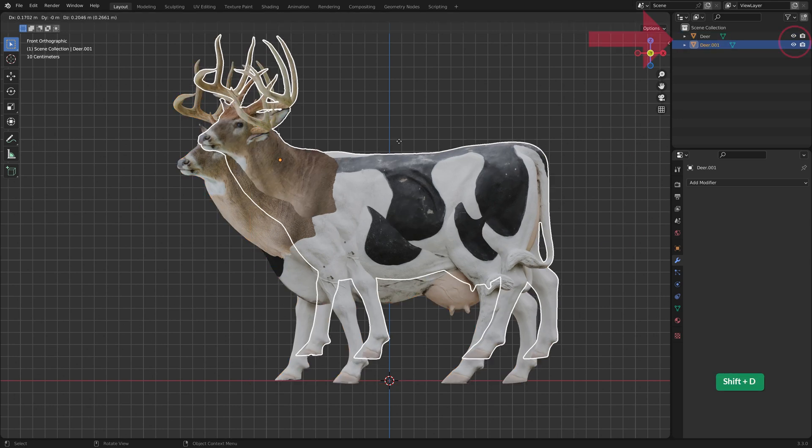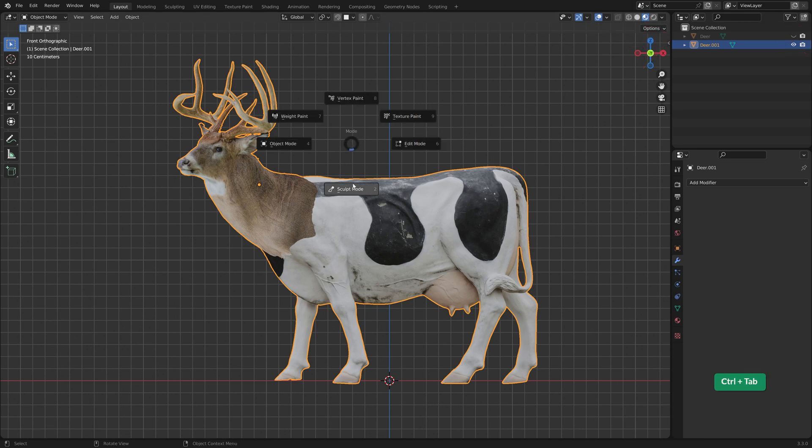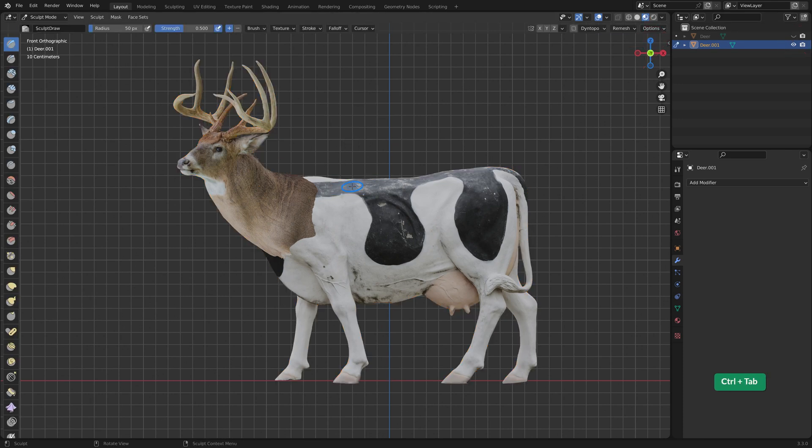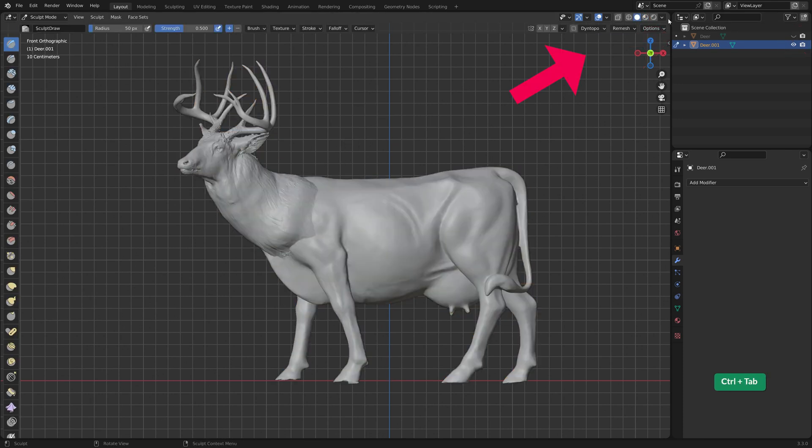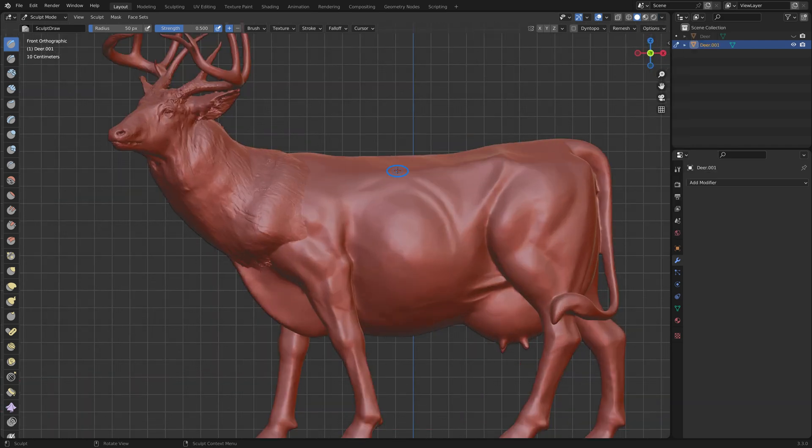Duplicate this object and hide the original. Switch to sculpt mode. I like to use a matcap. It just makes it easier to see what you're doing.